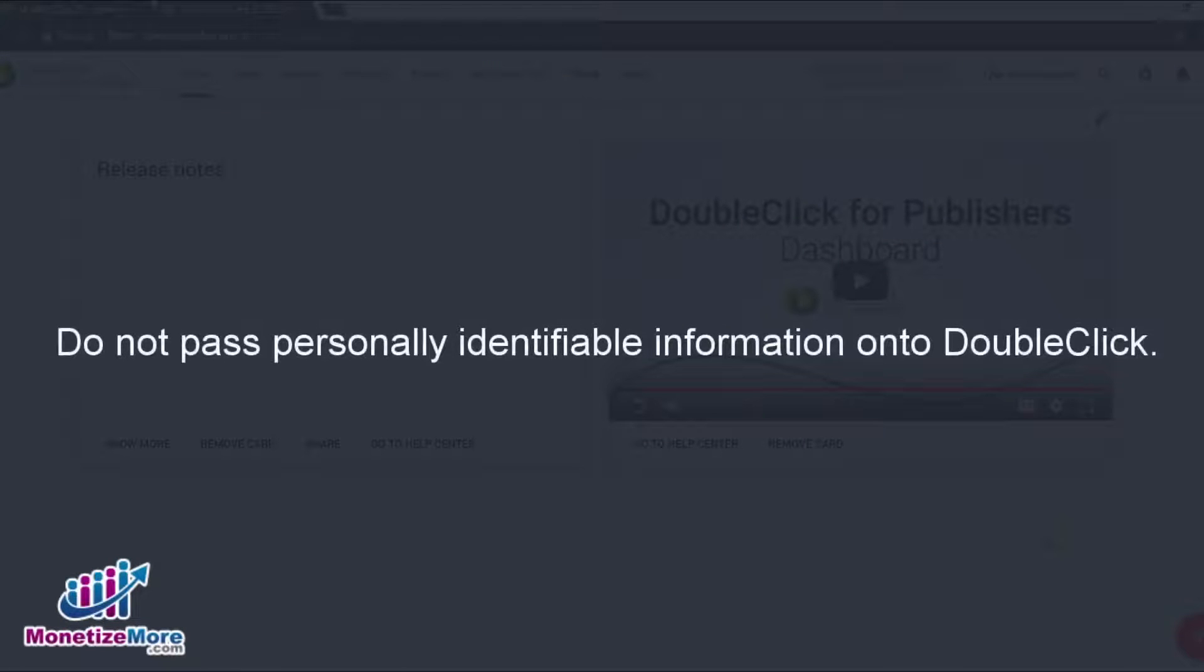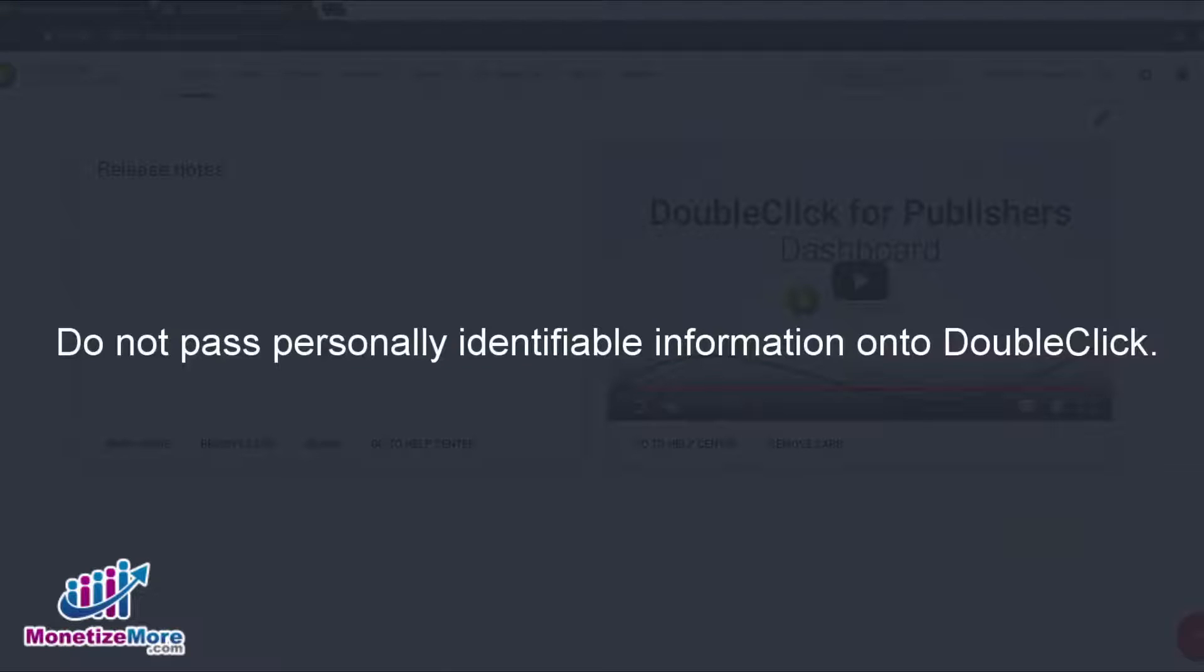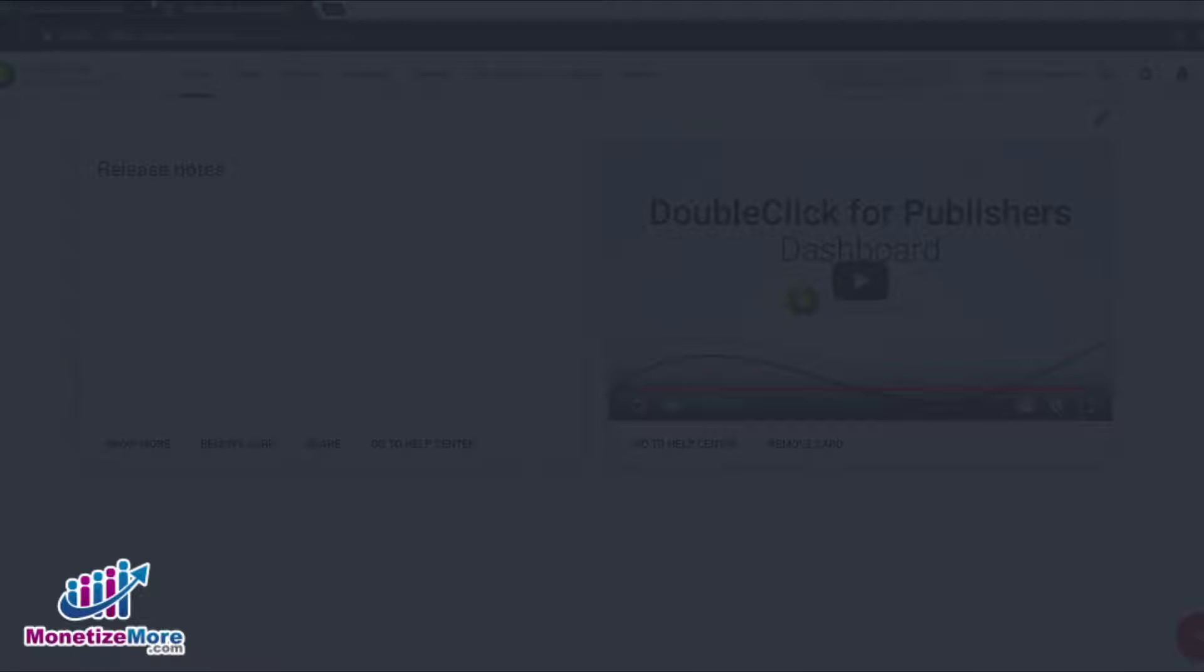One caveat before we get started. When customizing key value targeting, it's important that you do not pass what could be personally identifiable information onto DoubleClick per the terms of the contract between publishers and DFP.